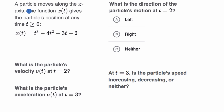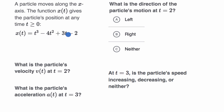A particle moves along the x-axis. The function x of t gives the particle's position at any time t greater than or equal to zero, and they give us x of t right over here. What is the particle's velocity v of t at t equals two? Pause this video and see if you can figure that out.